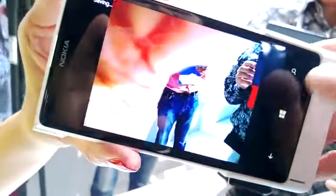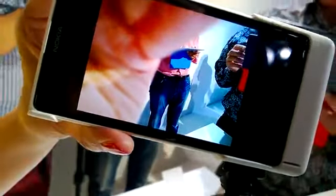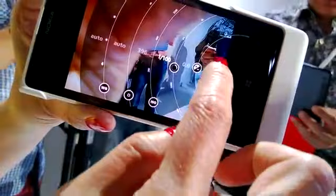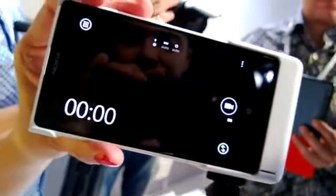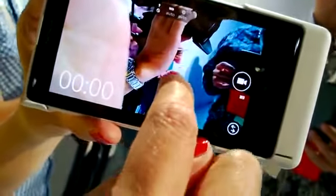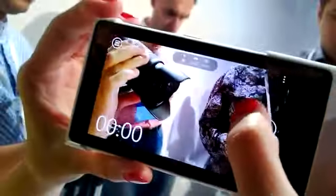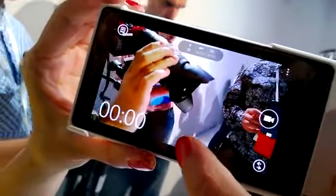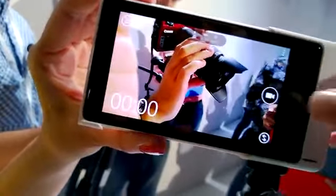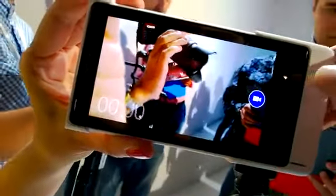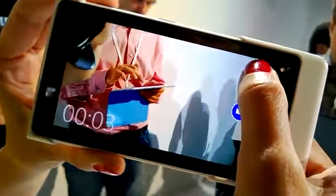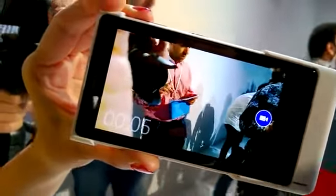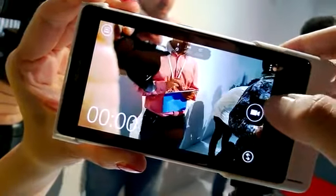I want to switch into video mode real fast and see that. You can zoom in real time in video mode just like the 808. Zoom in. Zoom out. And you can do it while you're actually recording a video.